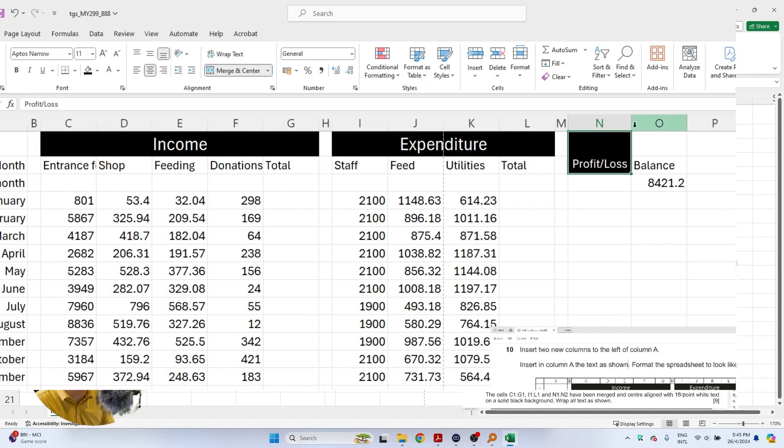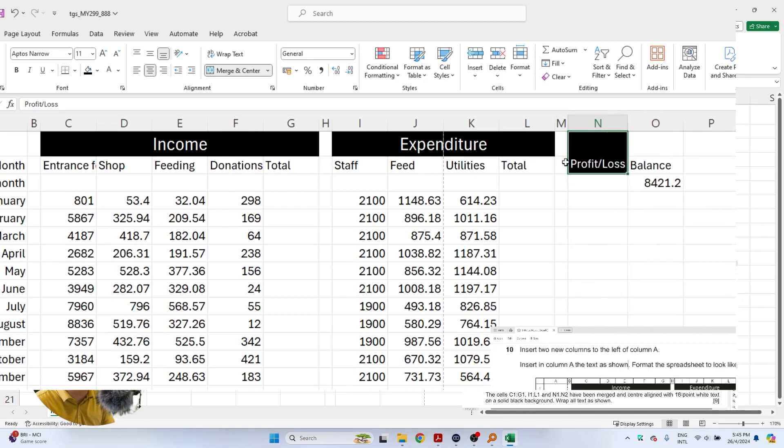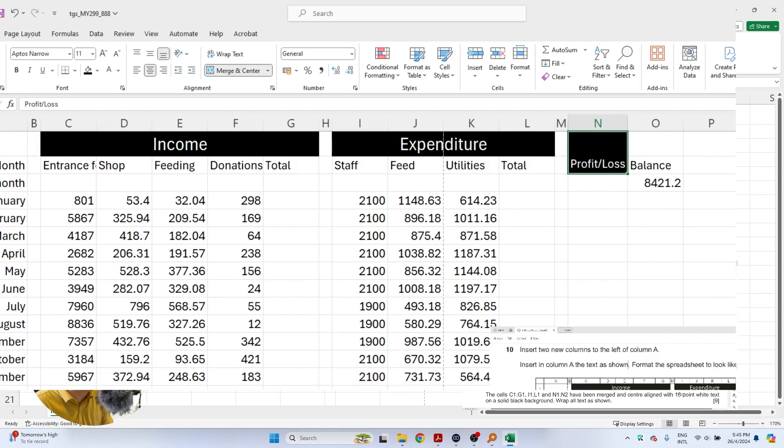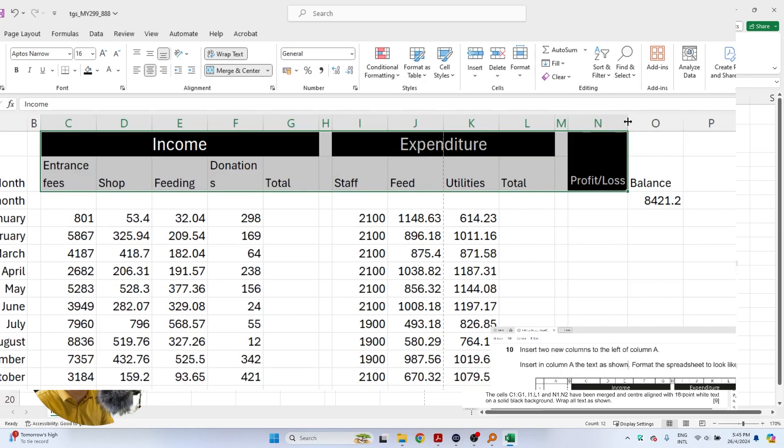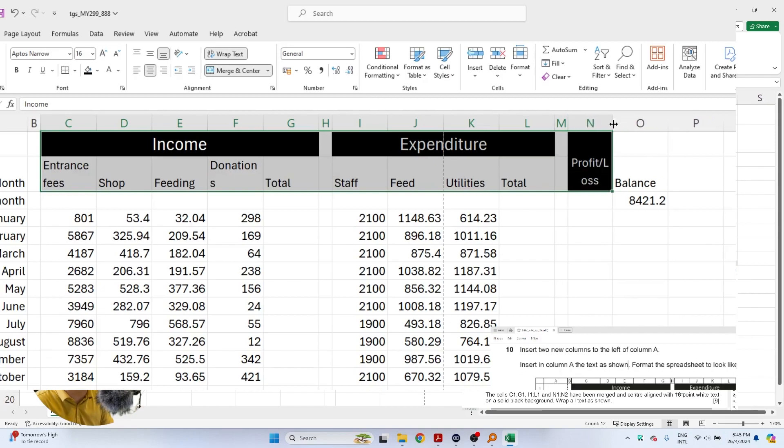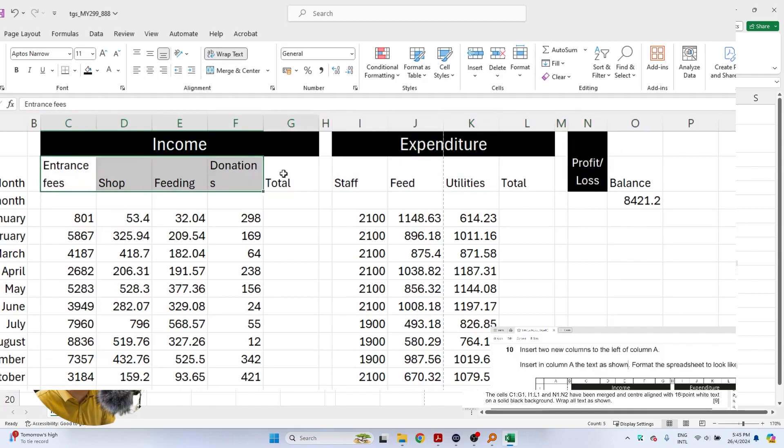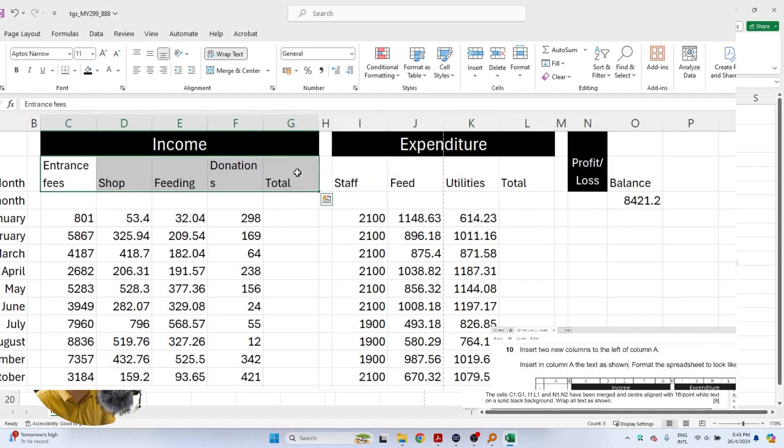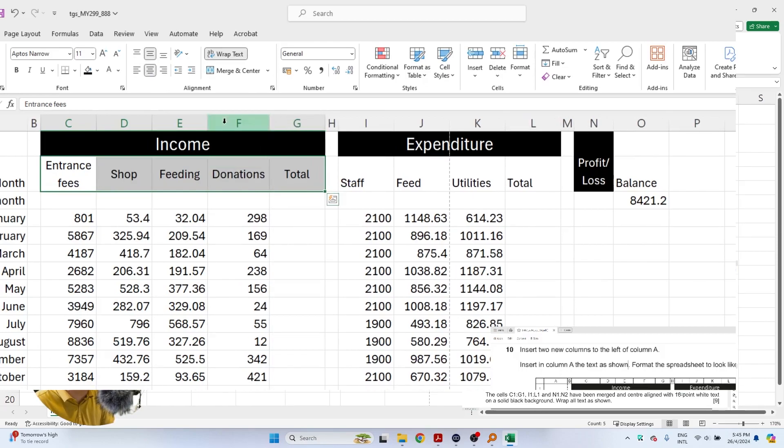The profit and loss is like this and the thing that we need to do for all of these is to wrap all of the text. We gotta make sure that this is wrapped text and let's make the profit and loss to look exactly like the question paper. Then the rest of these we can select everything and ensure that this is in the center.